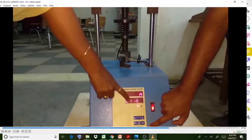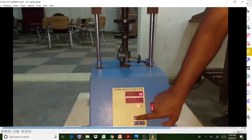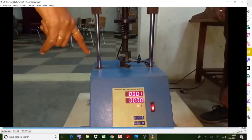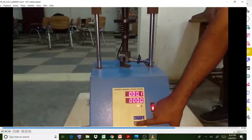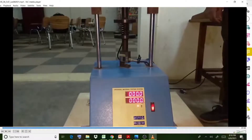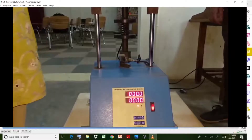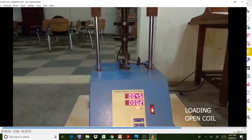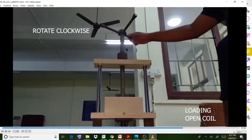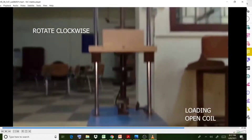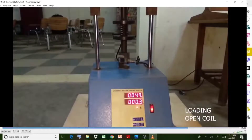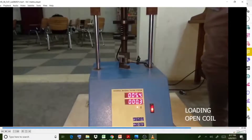Check the display showing Newton and mm units. If any initial values are present, press the zero/set button to reset to zero. Then apply loading by rotating the handle clockwise for compression. Load in increments of 5, 10, 15, 20, and 25 N — the same sequence used for the closed coil spring.